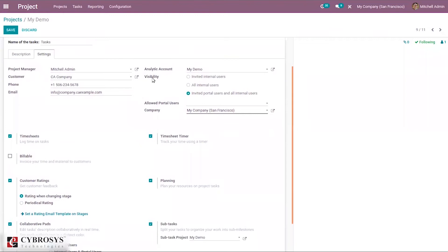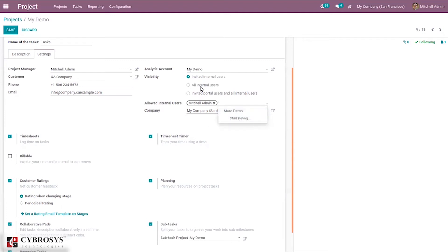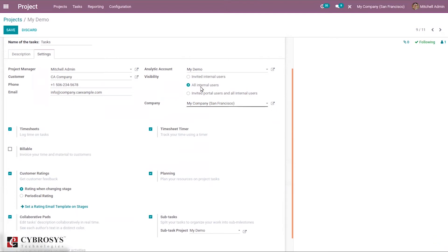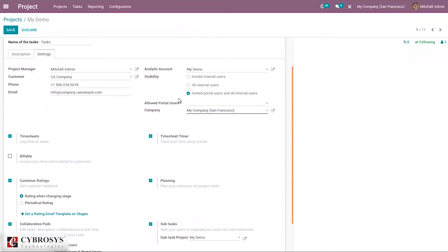Visibility settings allow you to restrict who can view the project. There are three options: limit to invited internal users only, where you can add specific internal users; all internal users, so everyone can see the project; or invited portal users and internal users, where you can add allowed portal users. You can also add followers to the project from here.